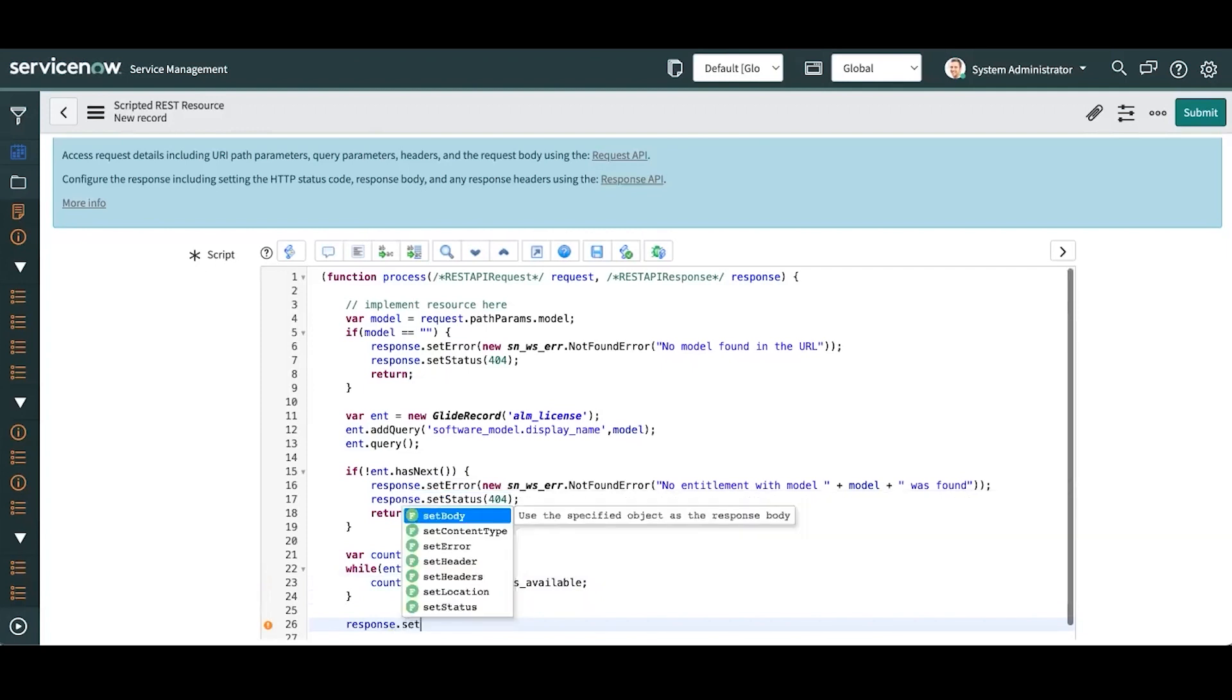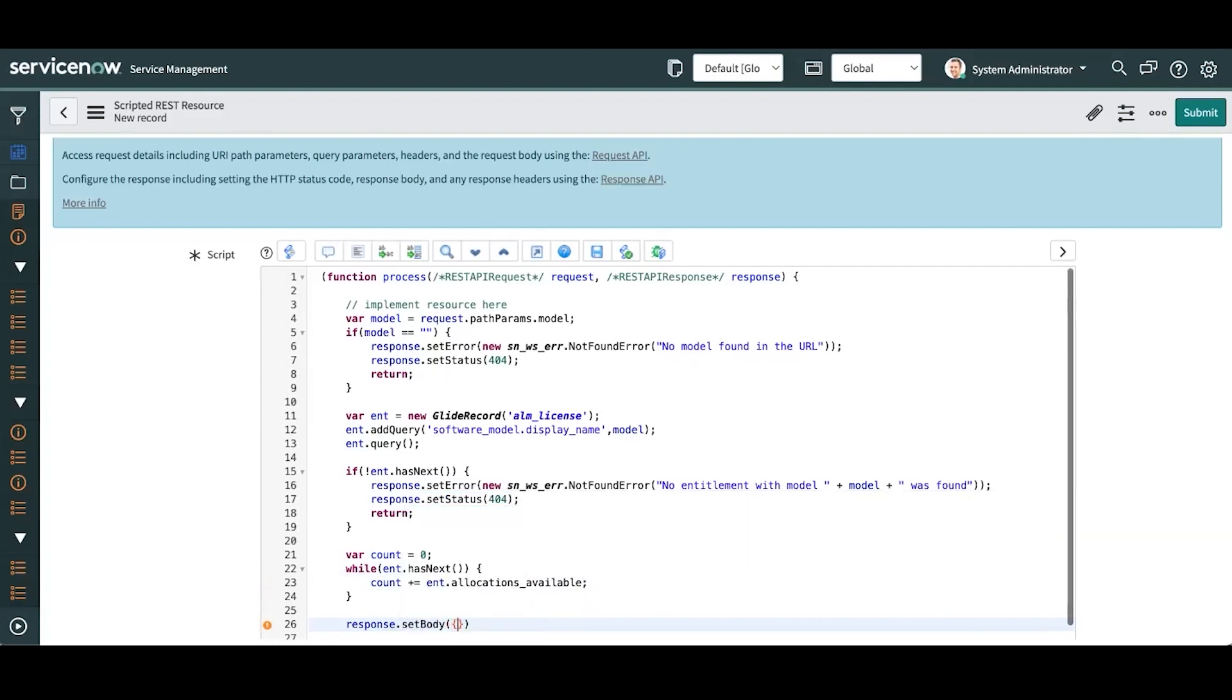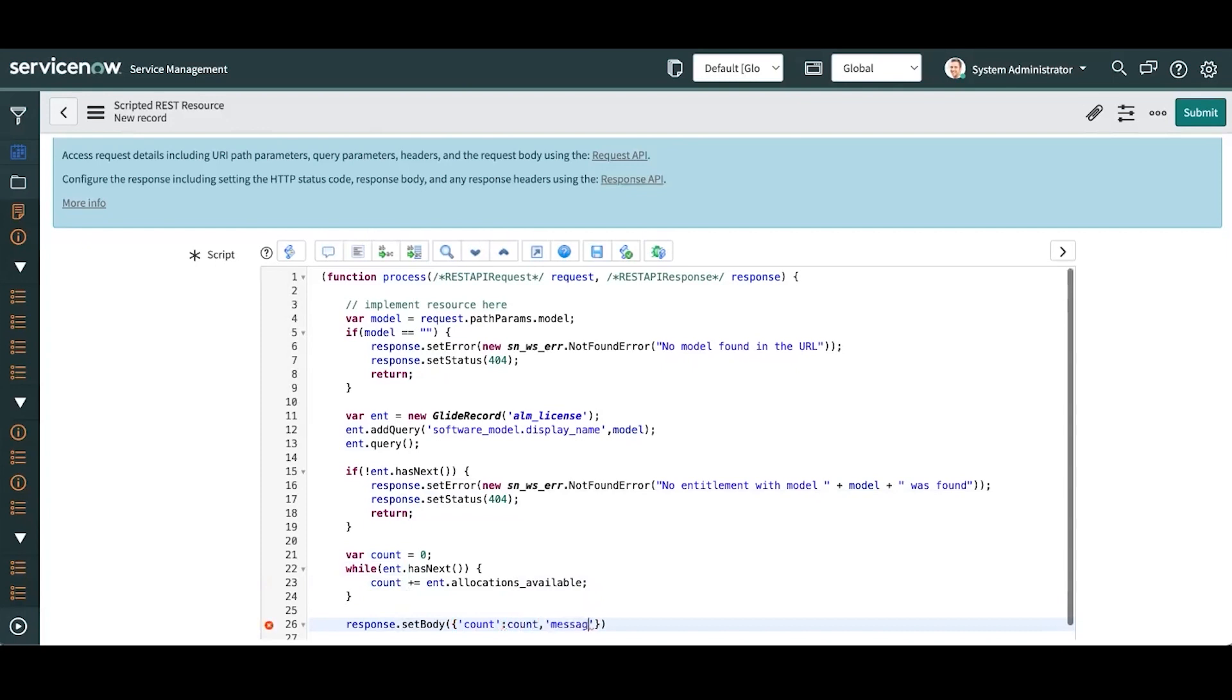Let's get a positive response here. Let's set body to a JSON object where we return the count, message of success.